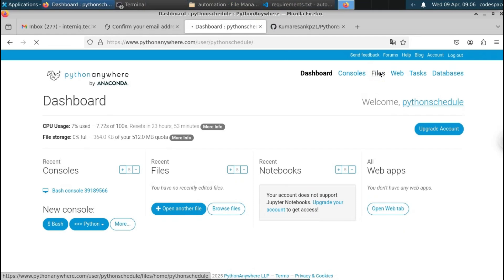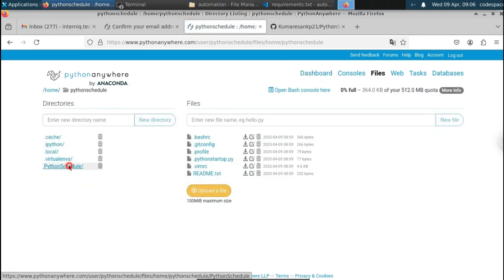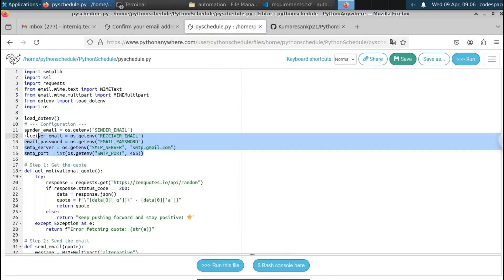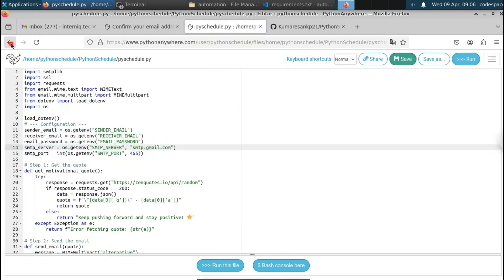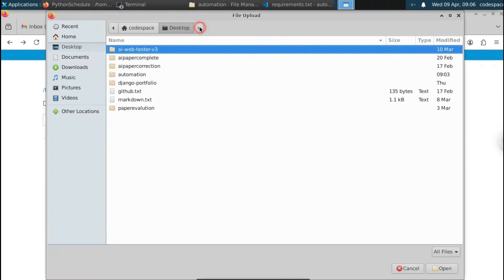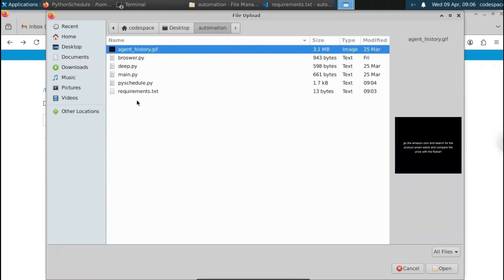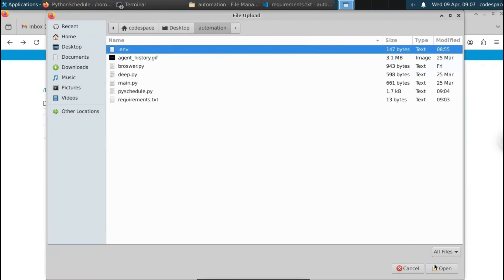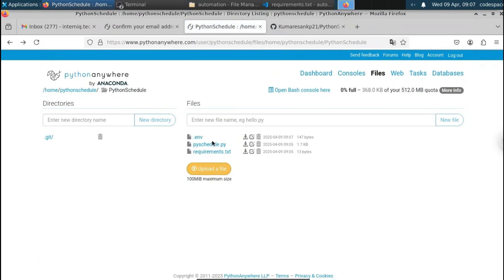Once dependencies are installed, go back to the dashboard. If you go to Files, you can see a new folder called 'python-scheduler.' Inside it we have the two cloned files: pySchedule.py and requirements.txt. If you open pySchedule.py, you can see that I have used environment variables, so we need to upload the .env file as well. Click 'Upload file,' go to the automation folder, enable 'show hidden files,' and upload the .env file which contains the email credentials.